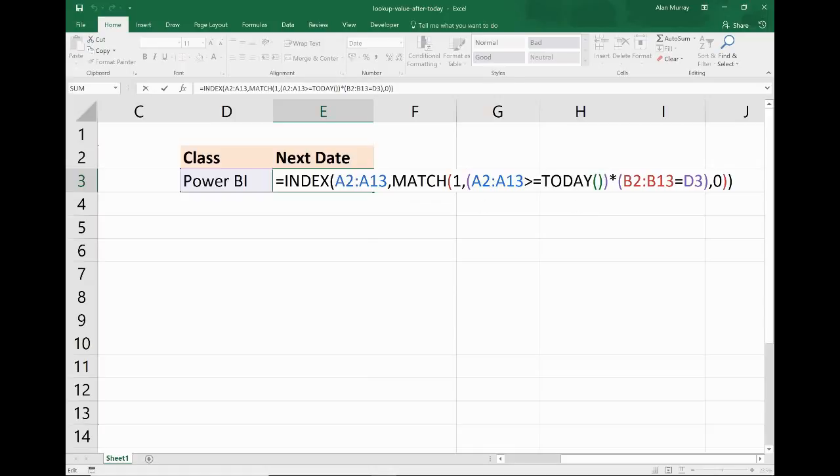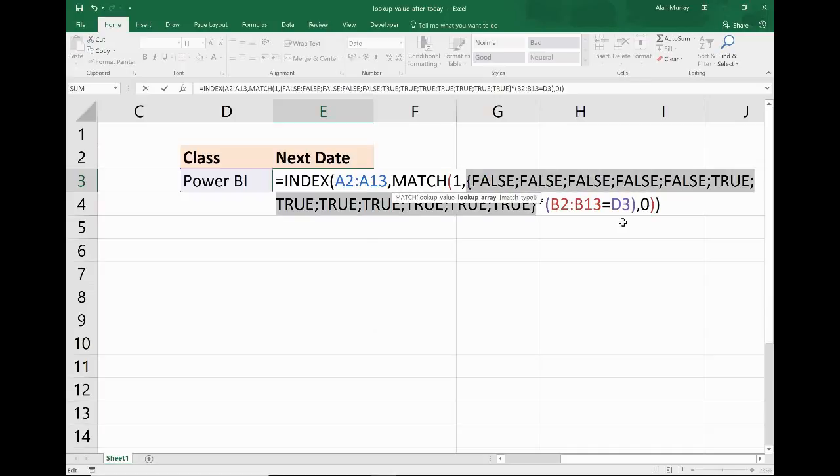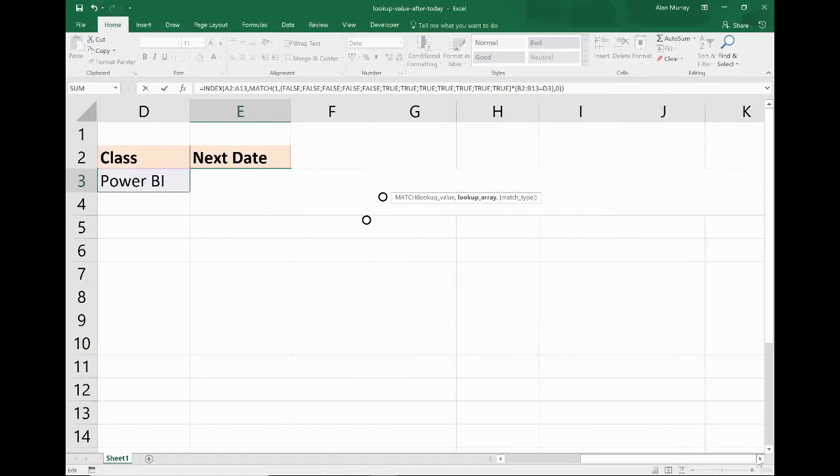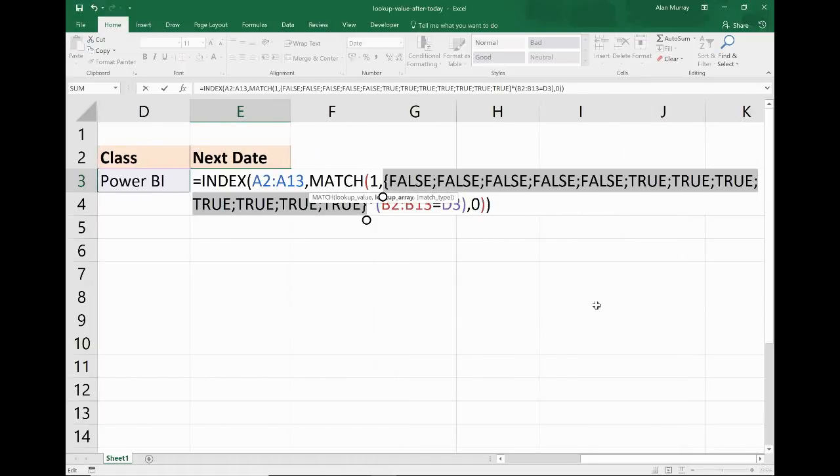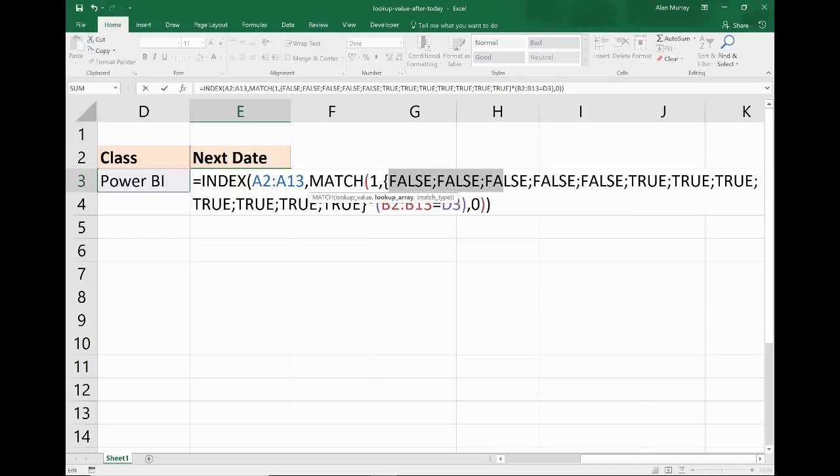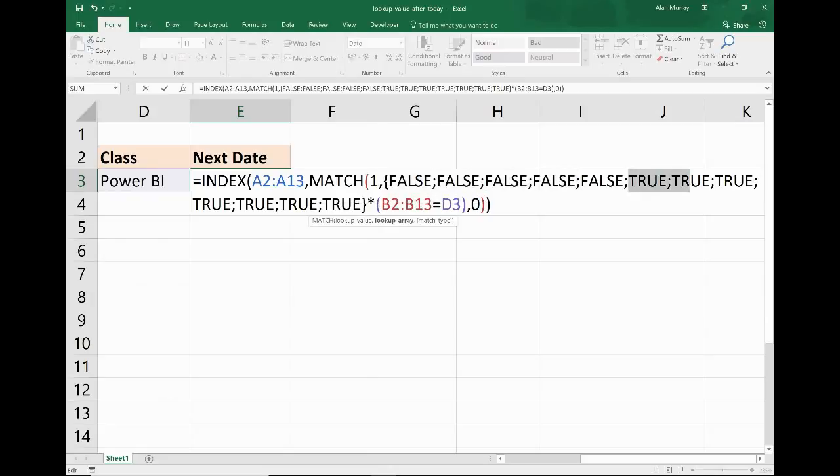So here, if I highlight that first condition and do the F9 key on that, that will calculate just that instance of this formula. So I get all these trues and falses, which doesn't look too pretty, but they're showing which cells met a condition. So the first one: no, second one: no, next one: no, until we start seeing all these trues because they're the ones after today's date.